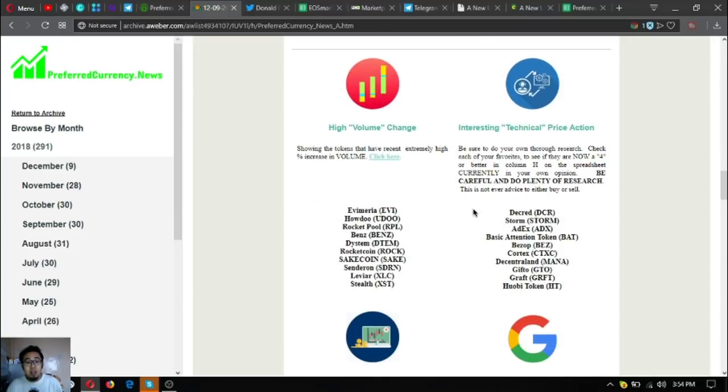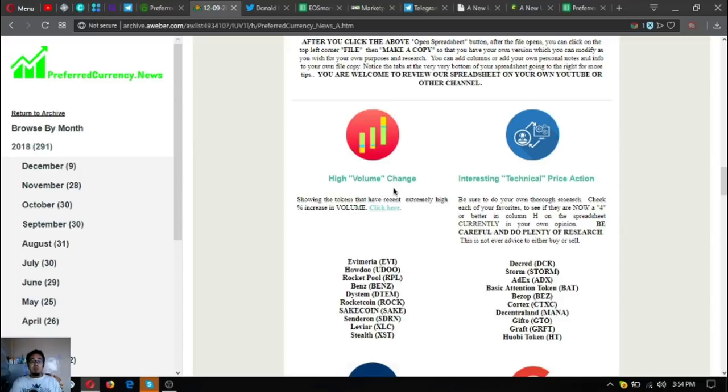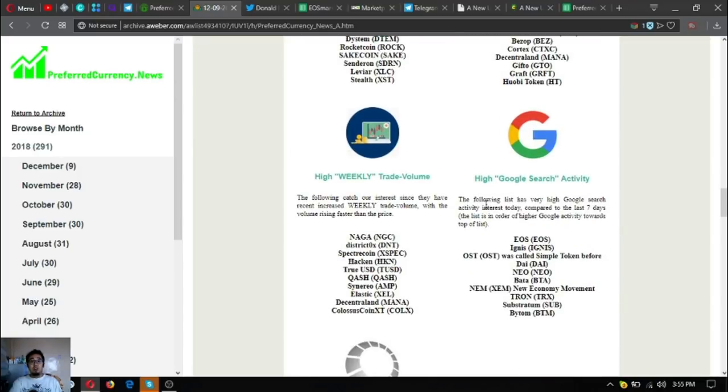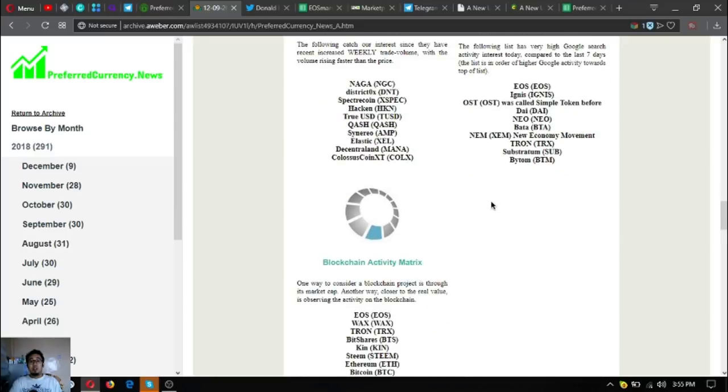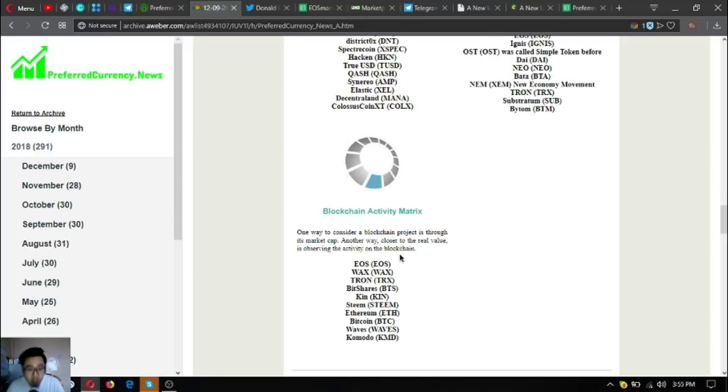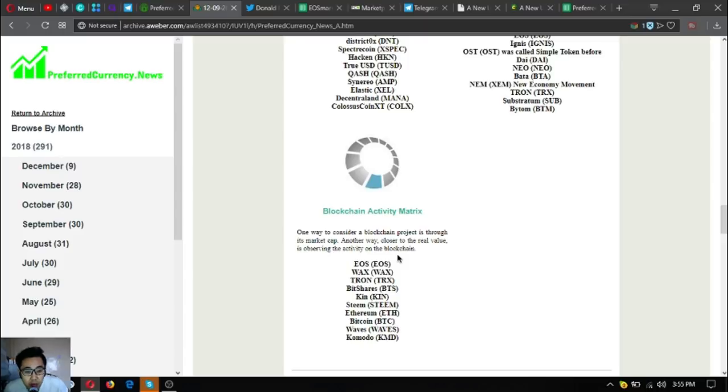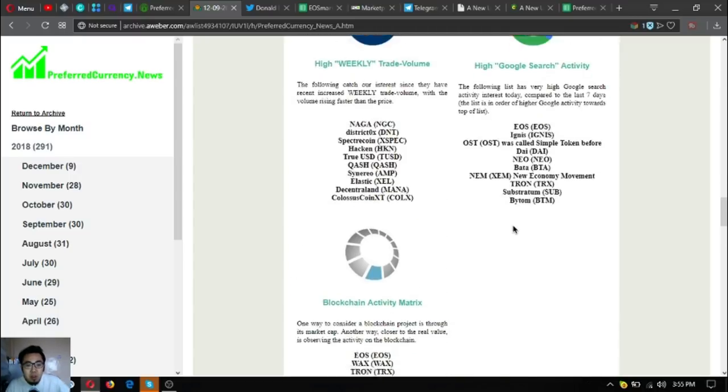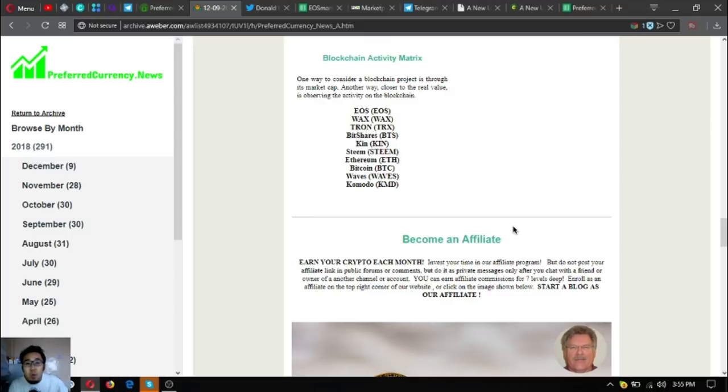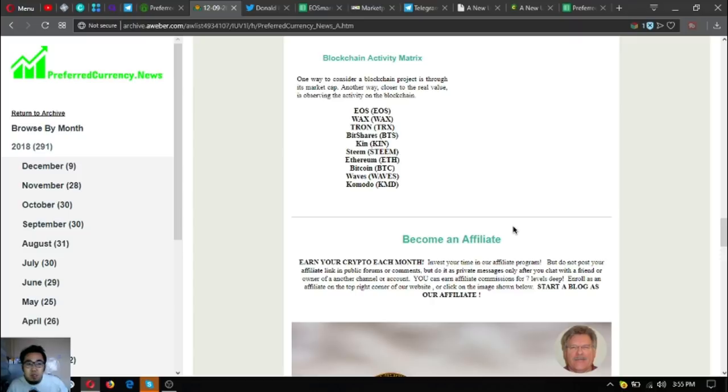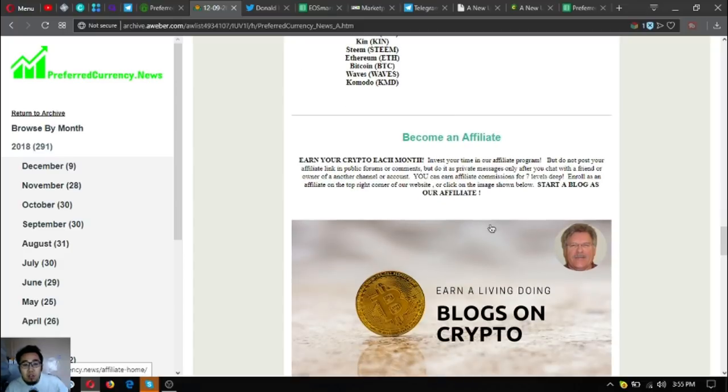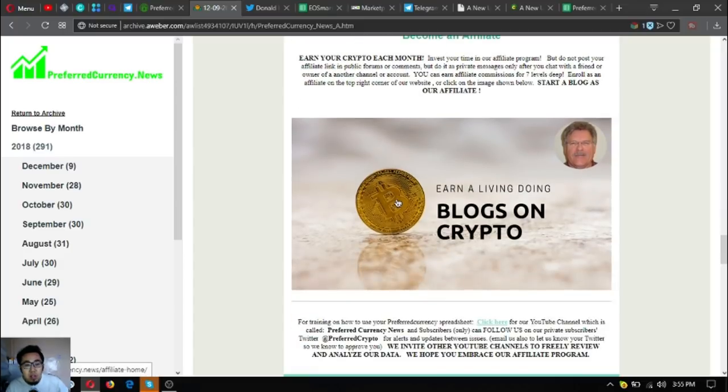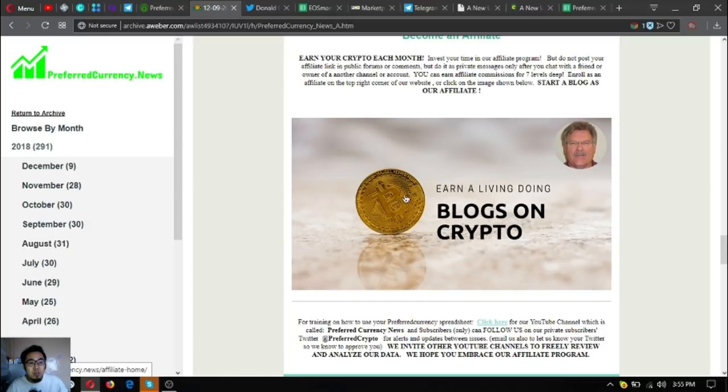Aside from that, you can also see here in the newsletter different information about this one. This is a list of the high volume change, interesting technical price action, high weekly trade volume, and high Google search activity. Here's a new list called Blockchain Activity Matrix. It says here, one way to consider a blockchain project is through its market cap. Another way, closer to the real value, is observing the activity on the blockchain. If you want to earn cryptocurrency each month, you can do so by investing your time in their affiliate program. All you have to do is post your affiliate link on different social media sites or your desired website so that you can have affiliate commissions for seven levels deep. Earn a living doing blogs on crypto.